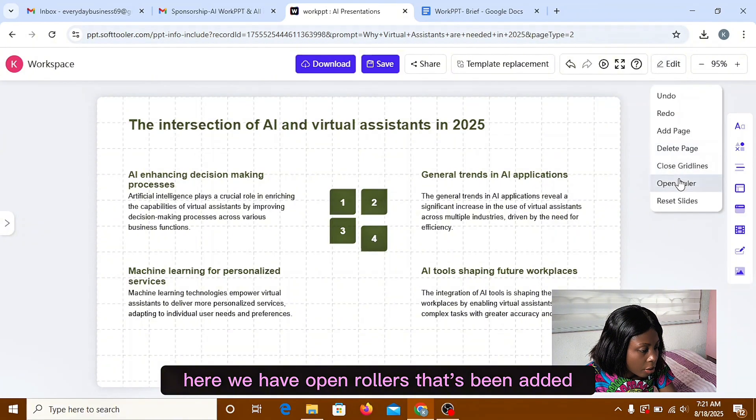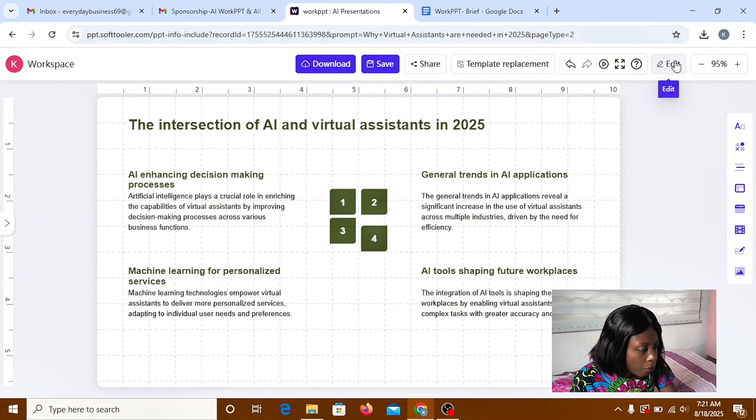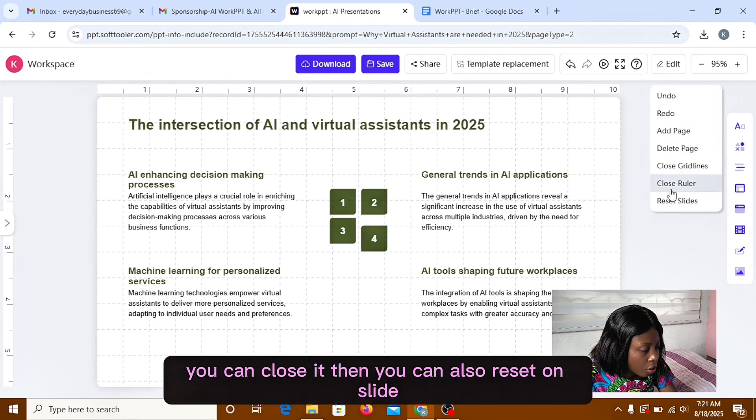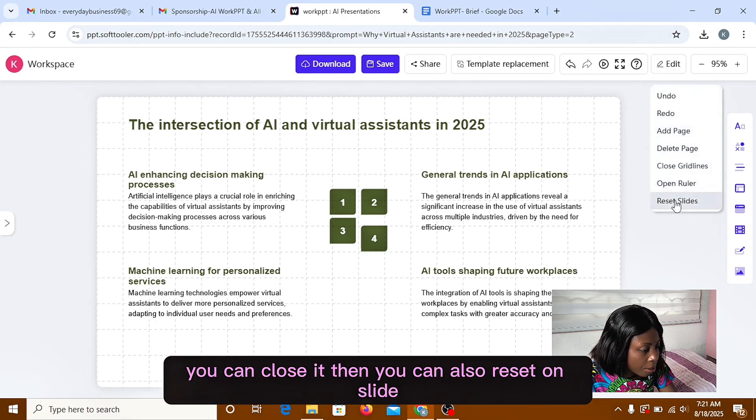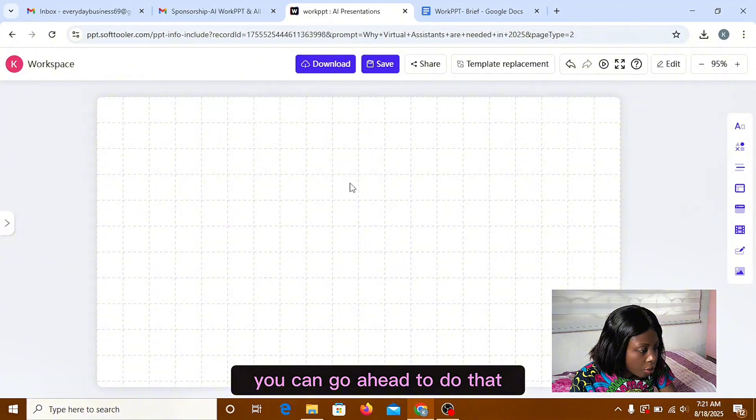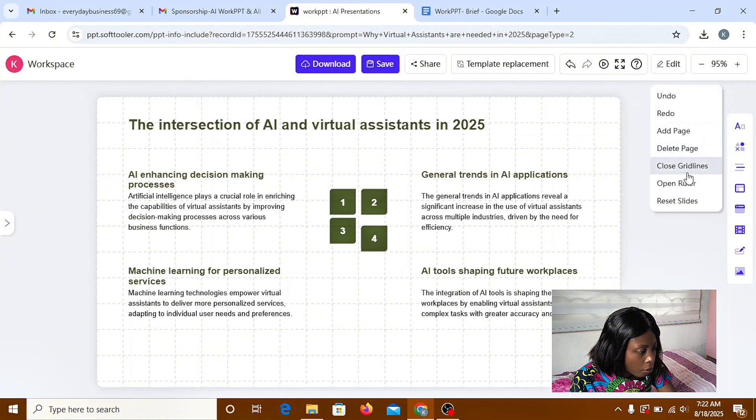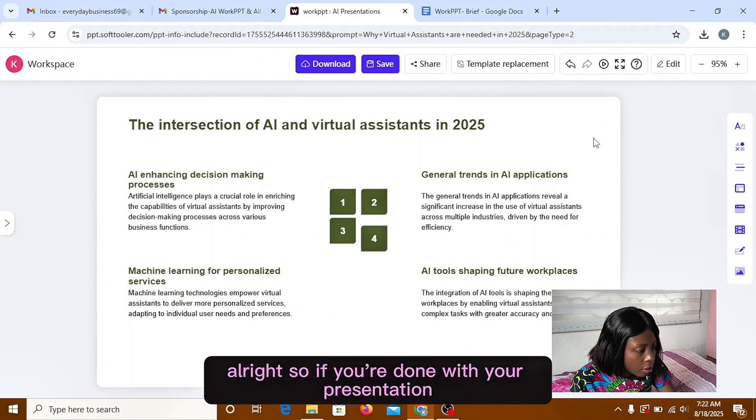Here we have open rollers. That's been added. And we have a closed roller. You can close it. Then you can also reset some slide. You can go ahead to do that.